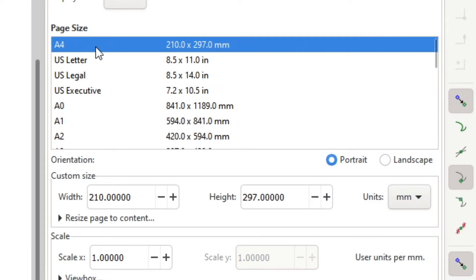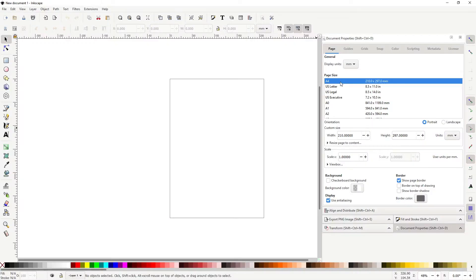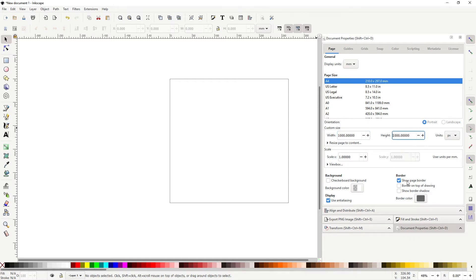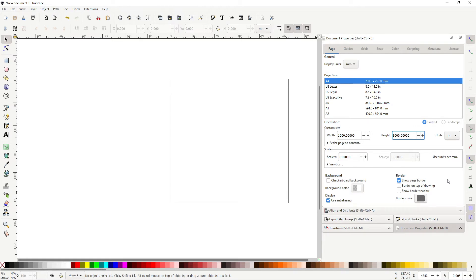By default, it's in A4, which is not really something I use, but I'm going to change the units to pixels and I want to change the width to 1000 and the height to 1000. I also want to show the page border, use antialiasing and other stuff that you could tweak yourself.